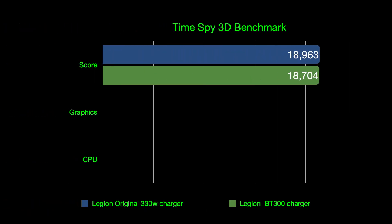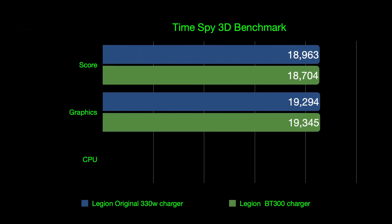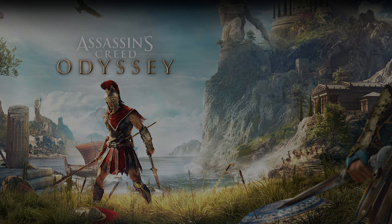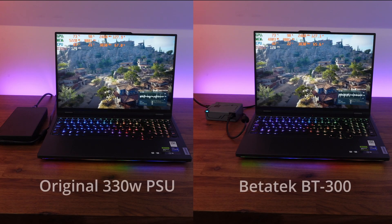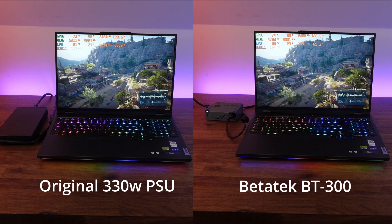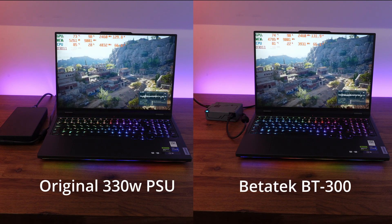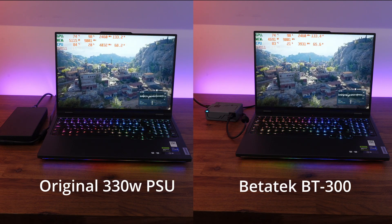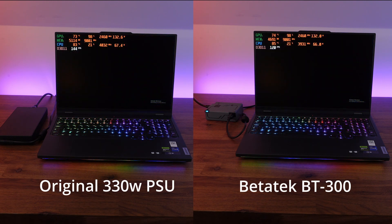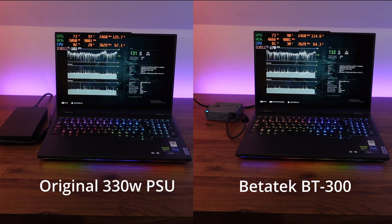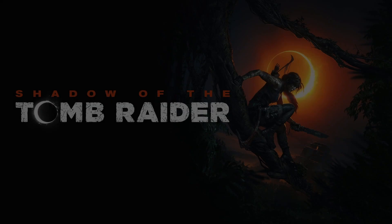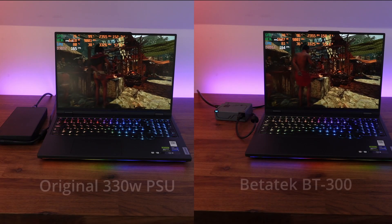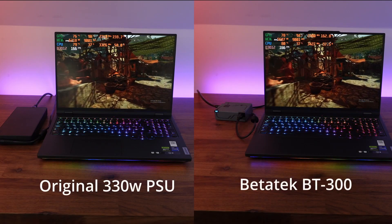Following on from Time Spy, we're going to be doing some benchmarks on Assassin's Creed Odyssey and Shadow of the Tomb Raider which again stress the CPU and GPU quite heavily and we're getting exactly the same scores, give or take a few percent as standard deviation between the original charger and this new Betatec BT300.